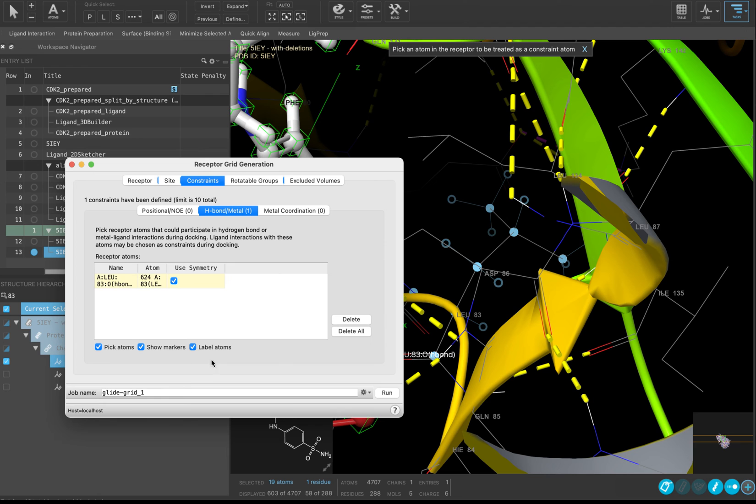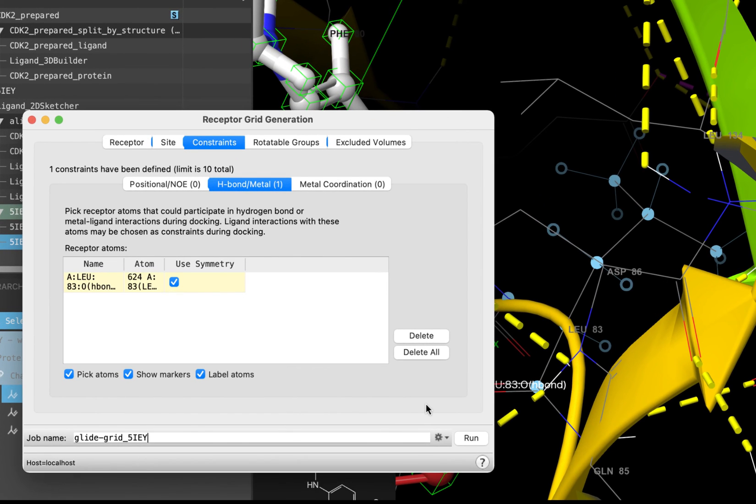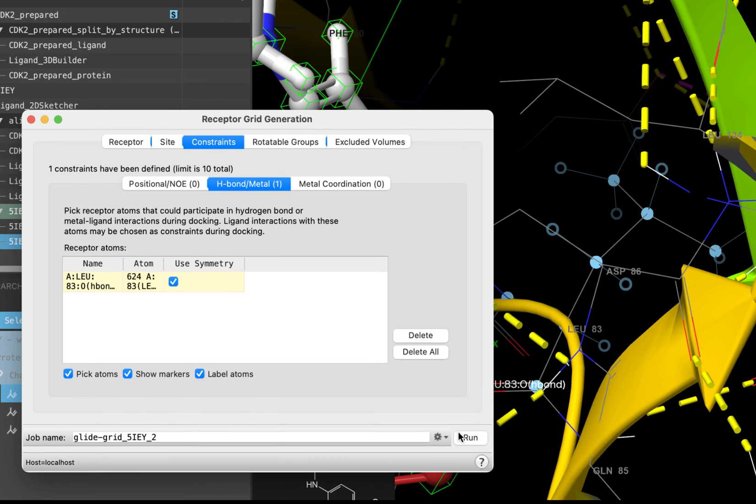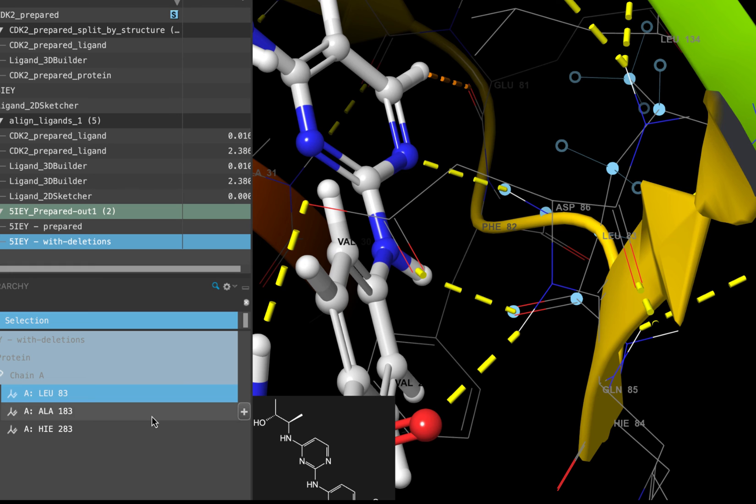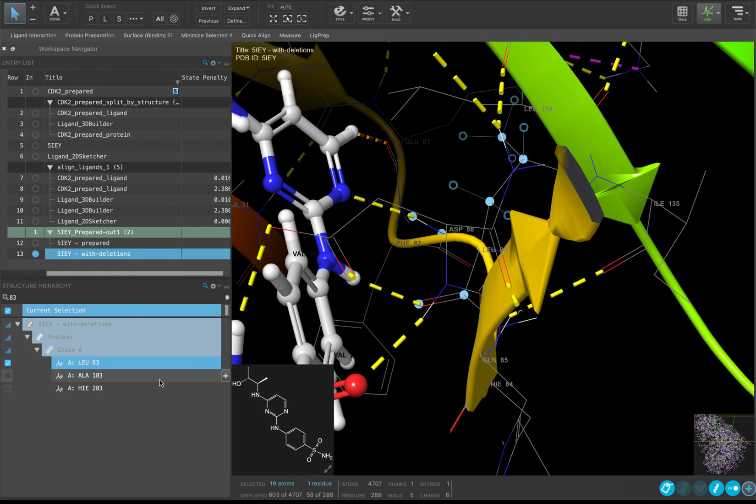You can now change the job name to GlideGrid_5IEY and click Run. This job should take just a few minutes. Unlike the previous jobs you have run, the receptor grid is not added to the entry list. It is just added to your working directory. We will load it from there once we start using the Ligand docking panel. Pause the video here until your job is completed. Close the Receptor Grid Generation panel. In the Ligand Designer panel, which we will introduce later, the Receptor Grid Generation runs automatically on the back end, further simplifying this process.